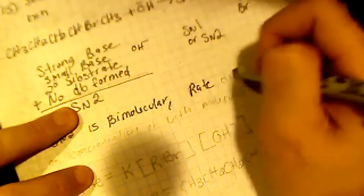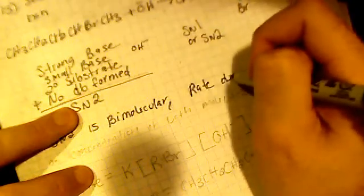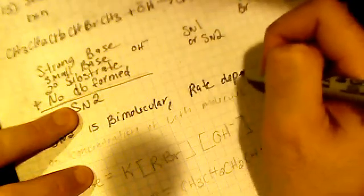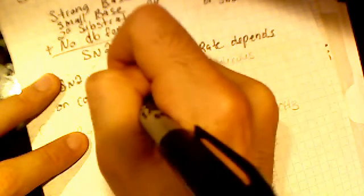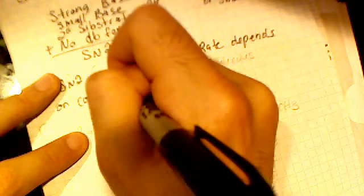So the rate depends on concentration of both molecules.